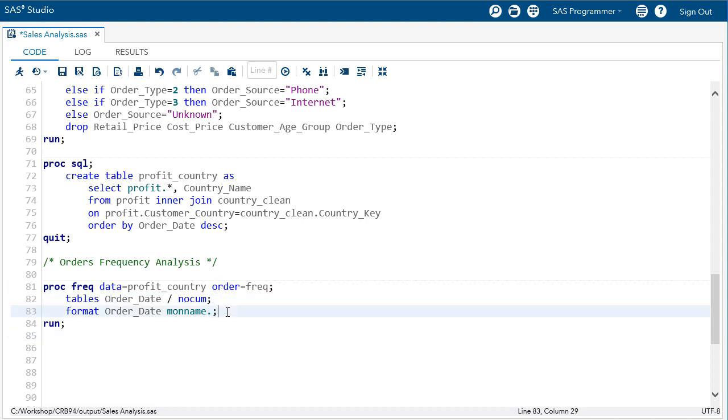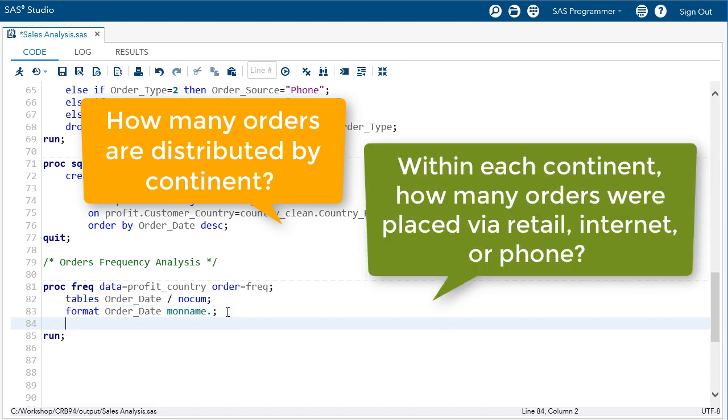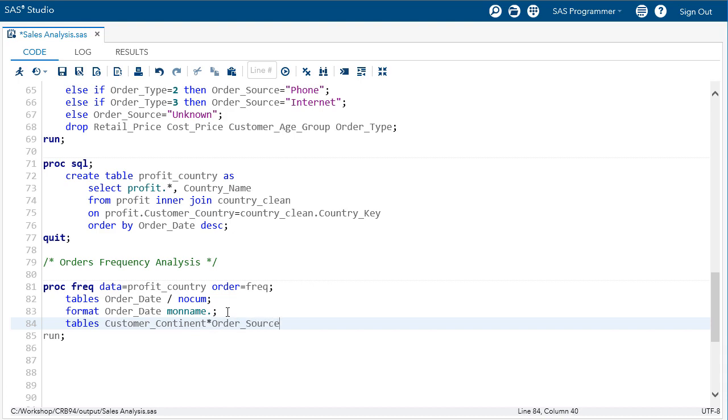Before I run the step, I'd like to ask an additional question. How many orders are distributed by continent, and within each continent, how many orders have been placed via retail, internet, or phone? Let's answer this question with another frequency table, this time analyzing the number of orders by customer continent and order source by listing the two columns with an asterisk between them.